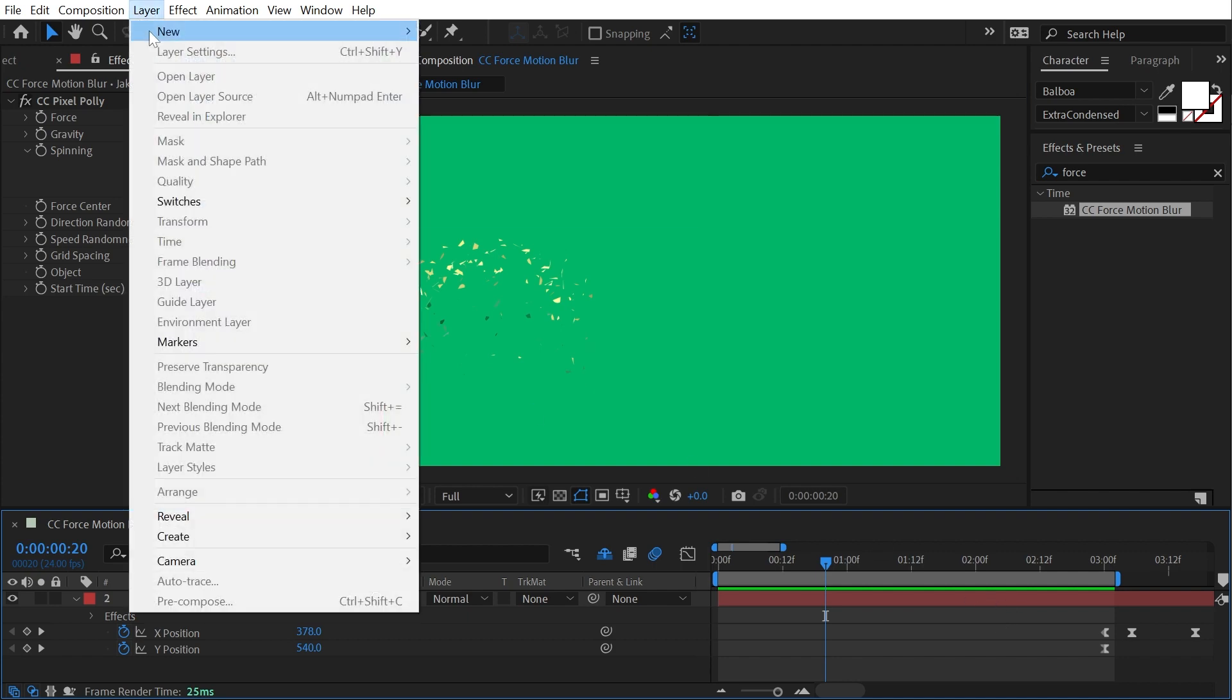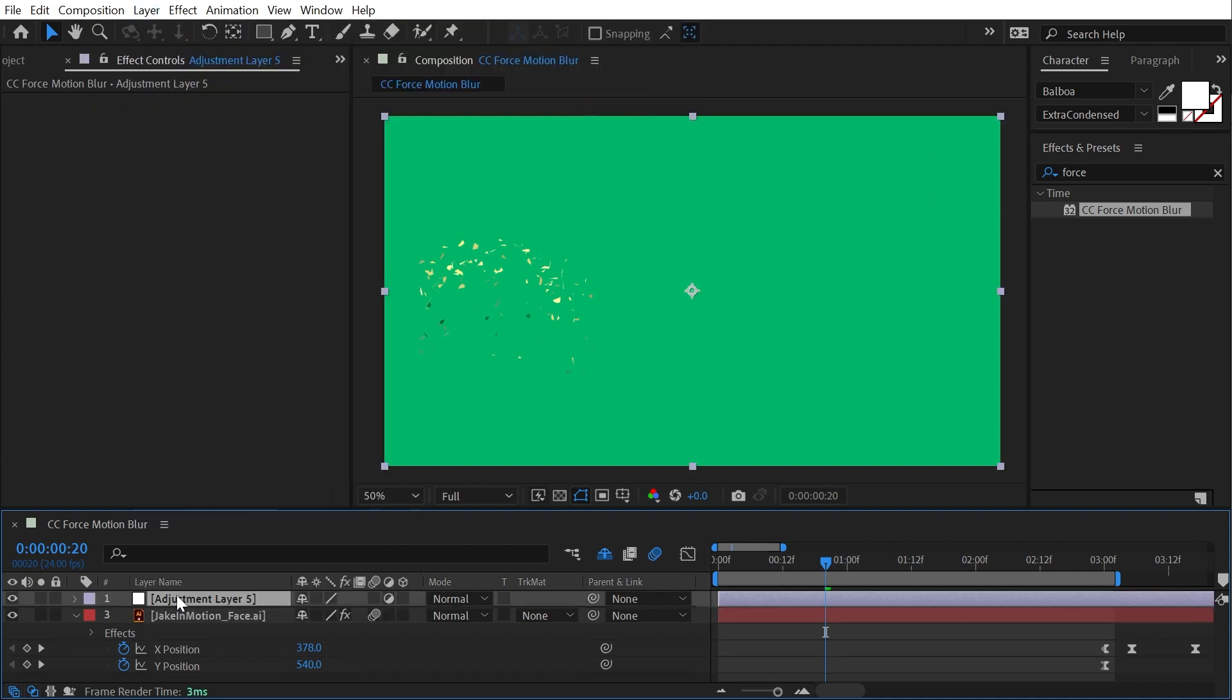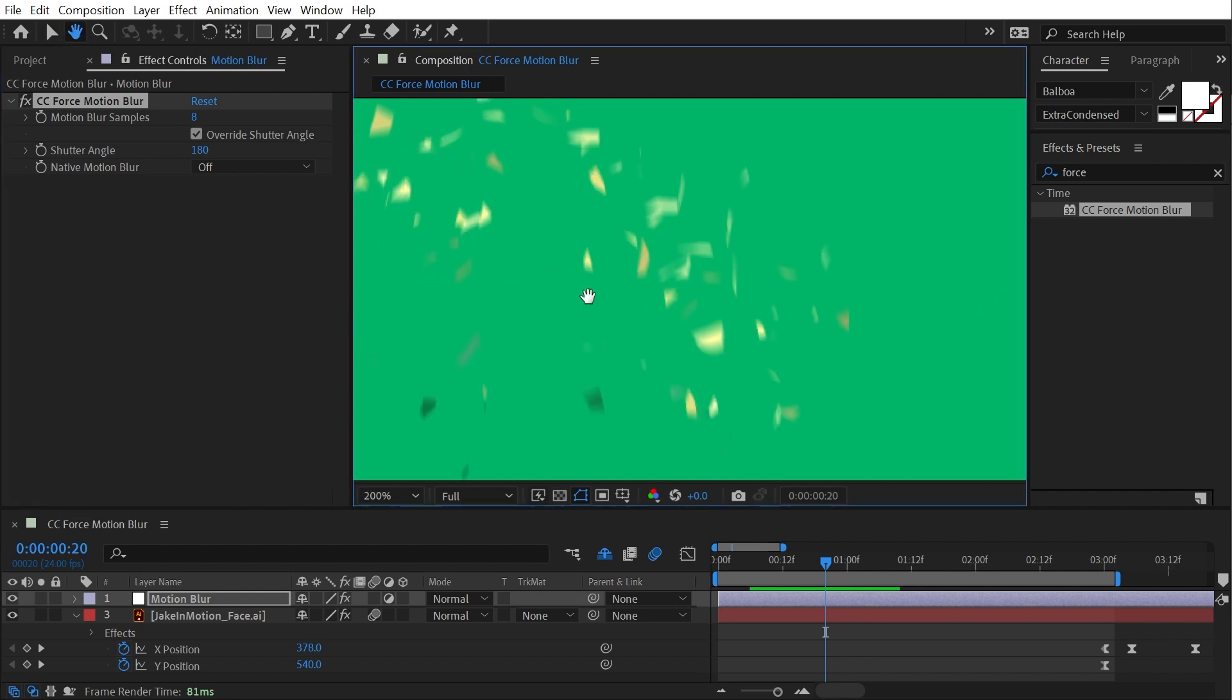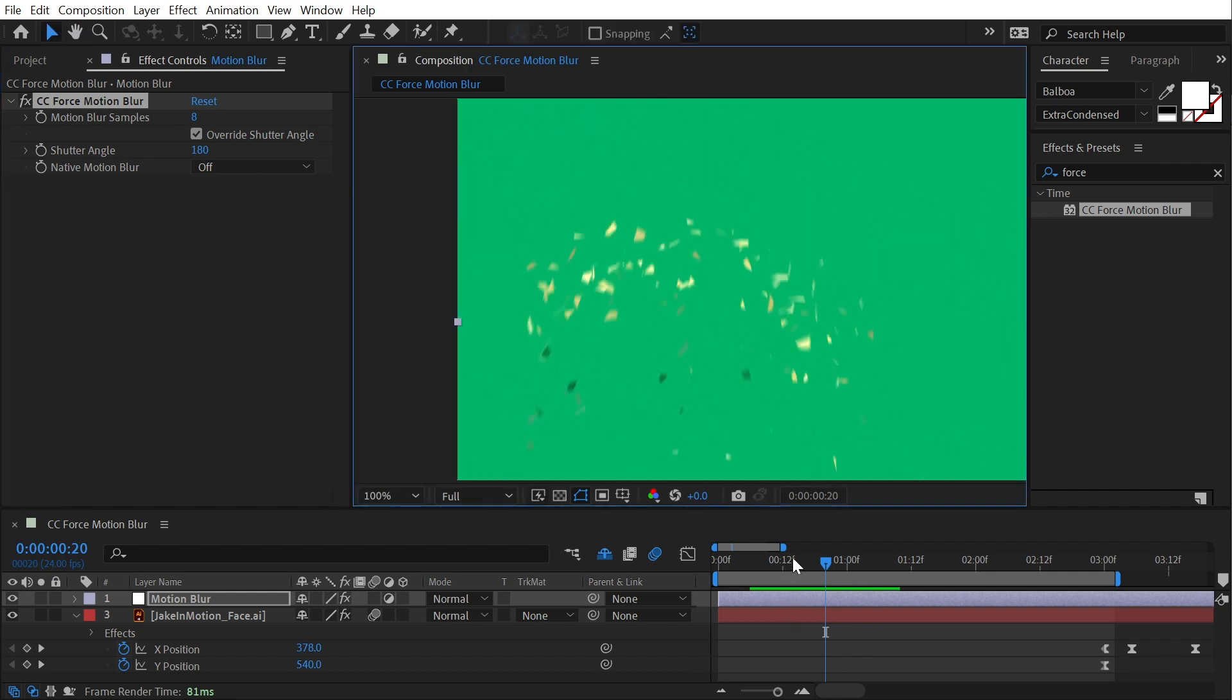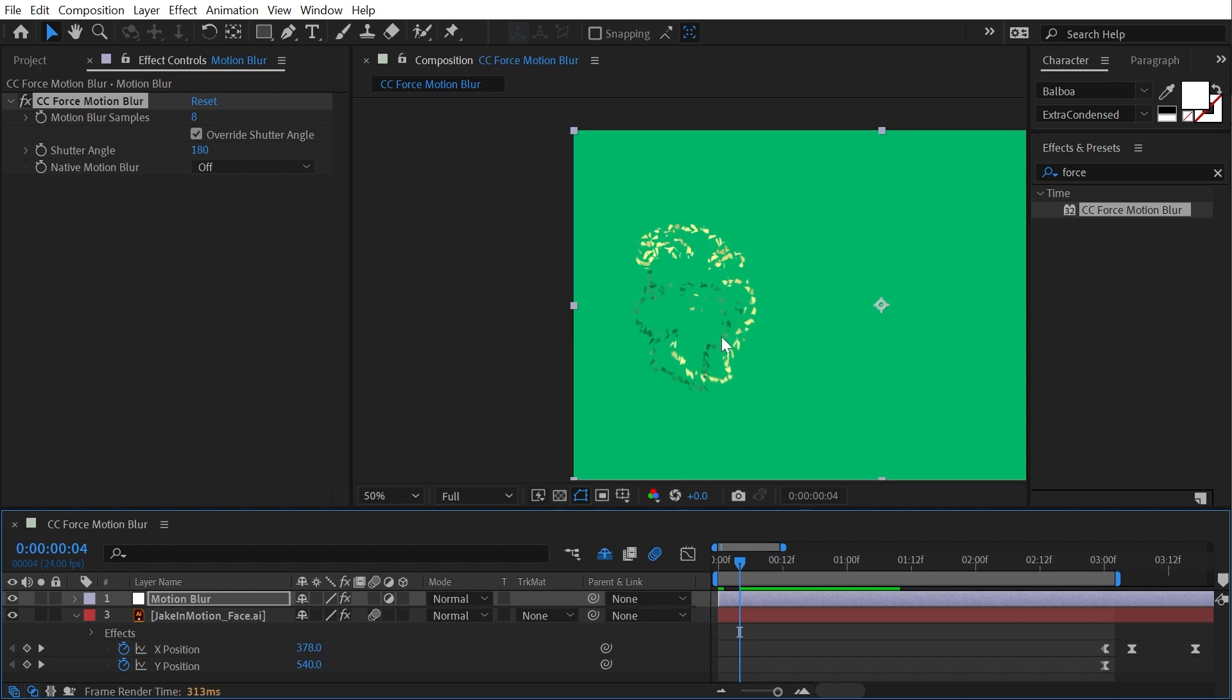So I'm going to go up to Layer, New Adjustment Layer because I think that's a lot simpler. I'll call this motion blur and then apply CC Force Motion Blur to it.